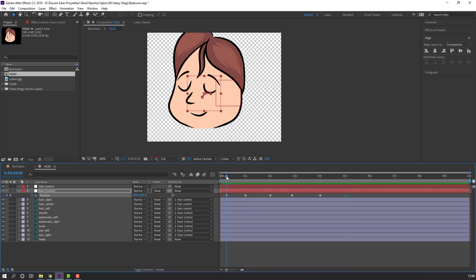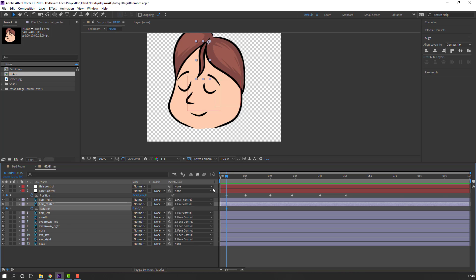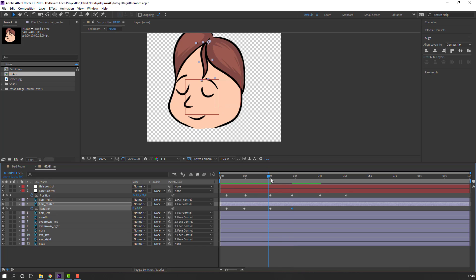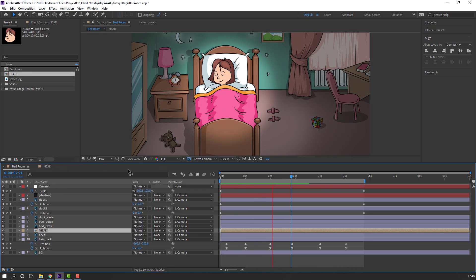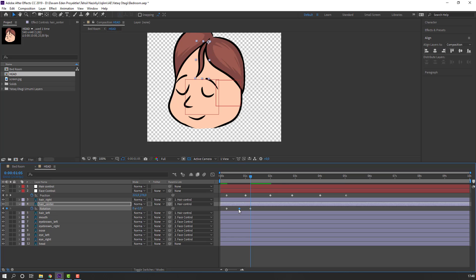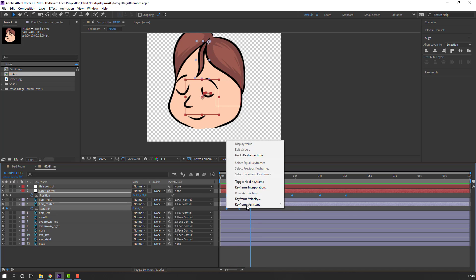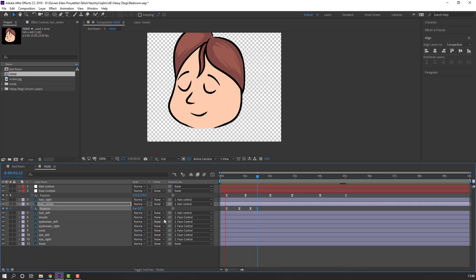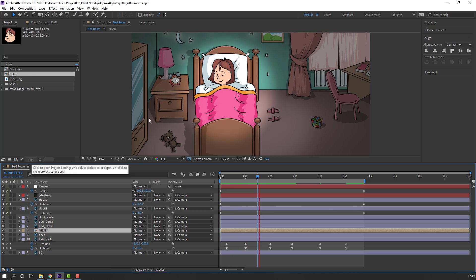Back to the head composition. Select the center element, press R to make a rotation keyframe. Go to here and change rotation. Go to here and make a new keyframe. Go forward, make a new keyframe, change rotation. Delete the last two keyframes. Change the value to two. Select all keyframes, right mouse, Keyframe Assistant, Easy Ease. Go to here and change to zero.